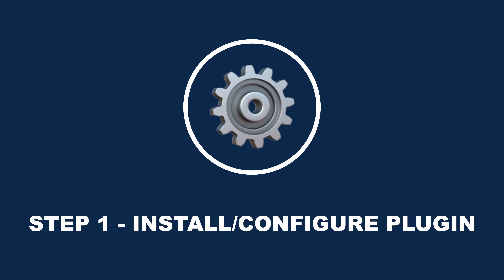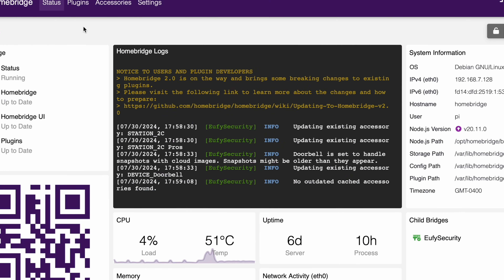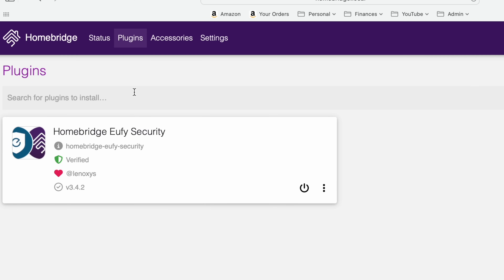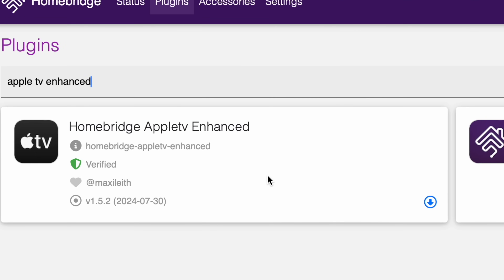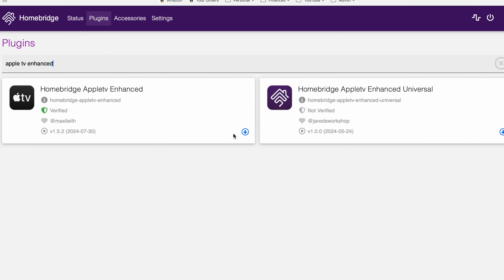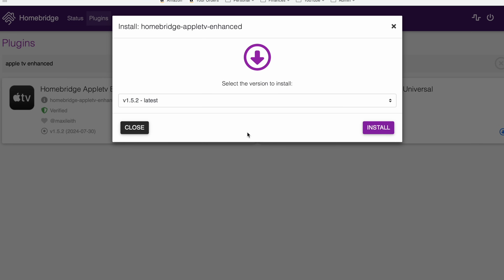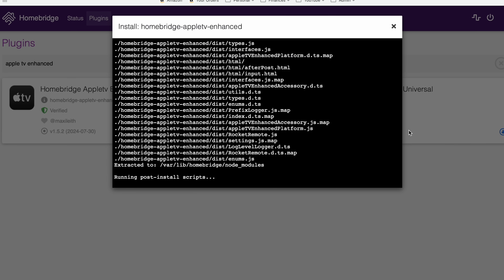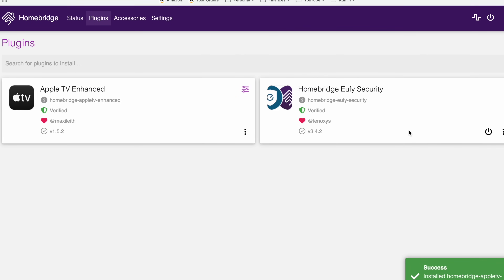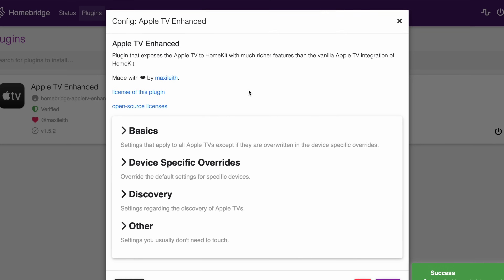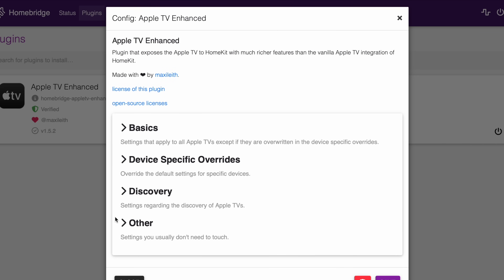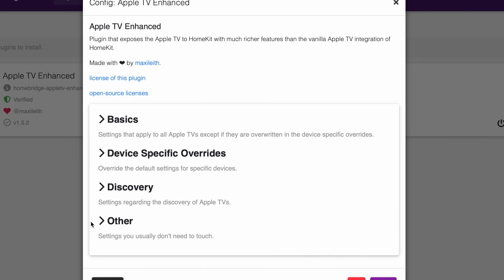Step number one is to install and configure the plugin. Login to HomeBridge, go to the plugins tab at the top, and search 'Apple TV Enhanced.' Choose the verified option, then tap the download icon to install it and choose the latest version. The plugin will take a few seconds to install. Now we can configure the plugin for what features we want to show up in the Home app within these four sections.